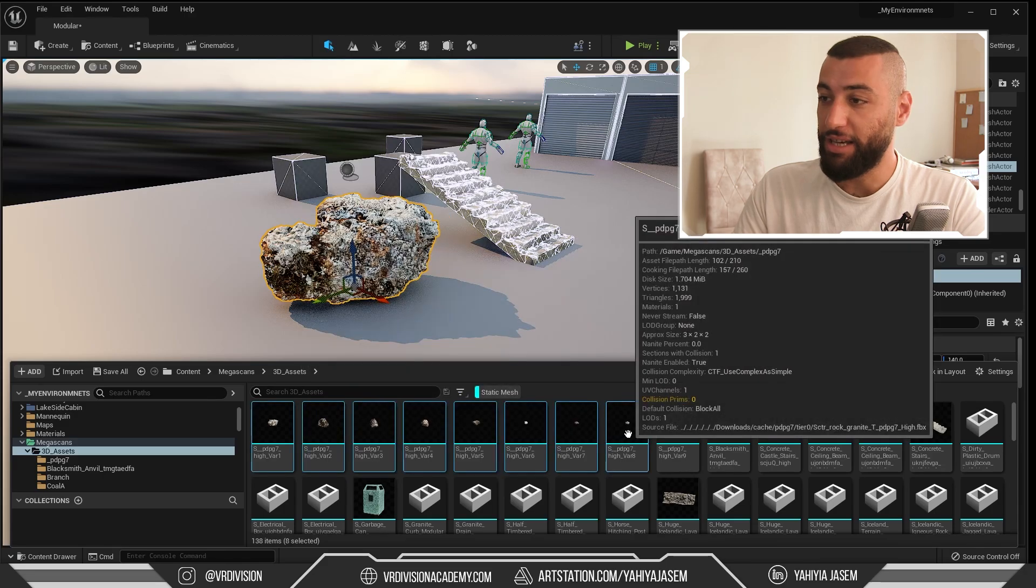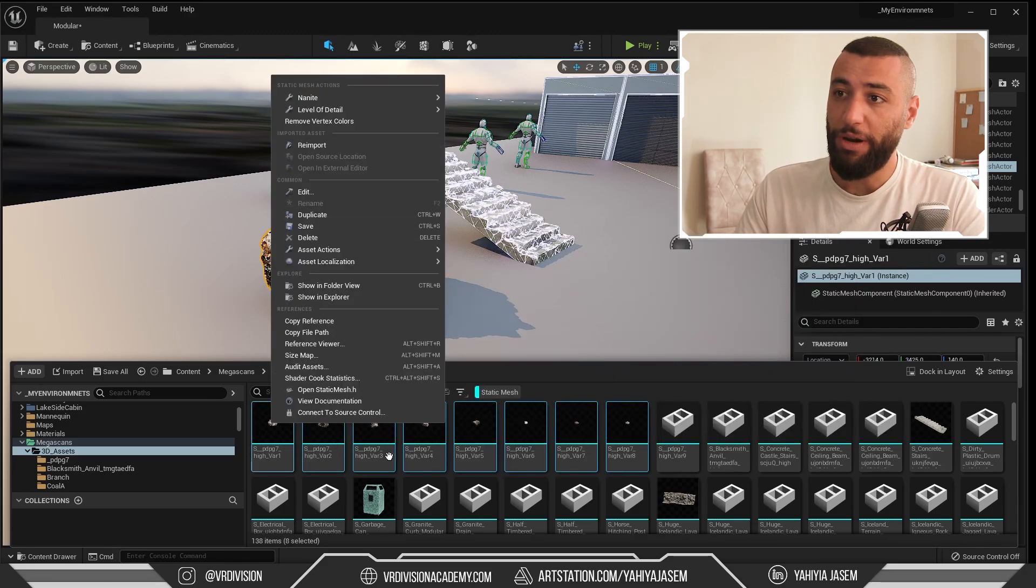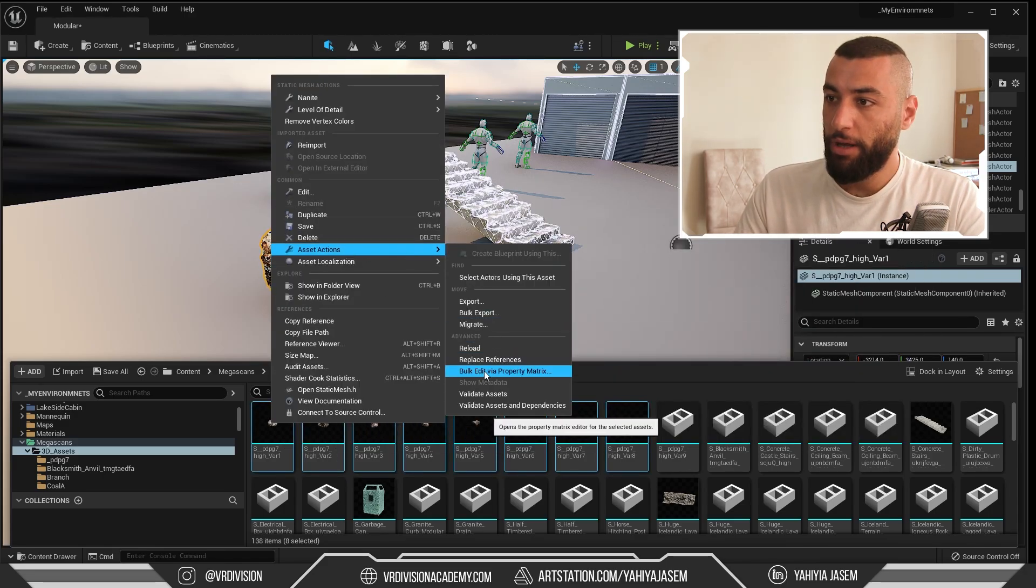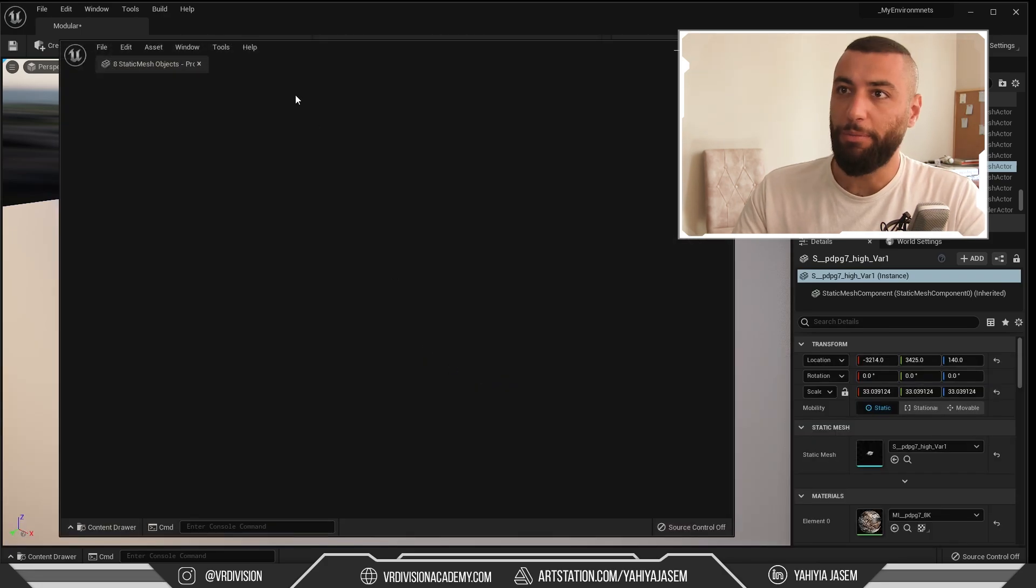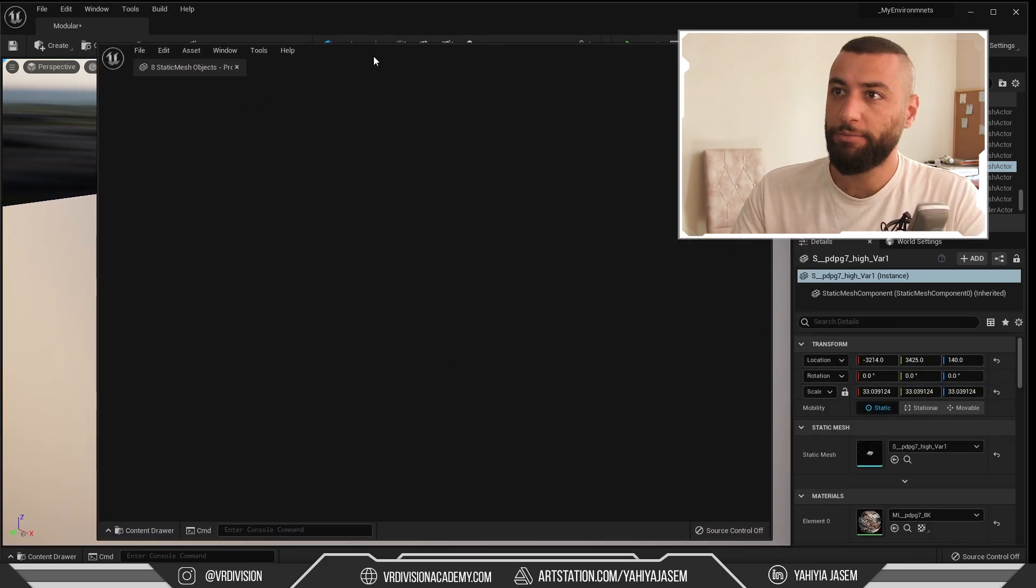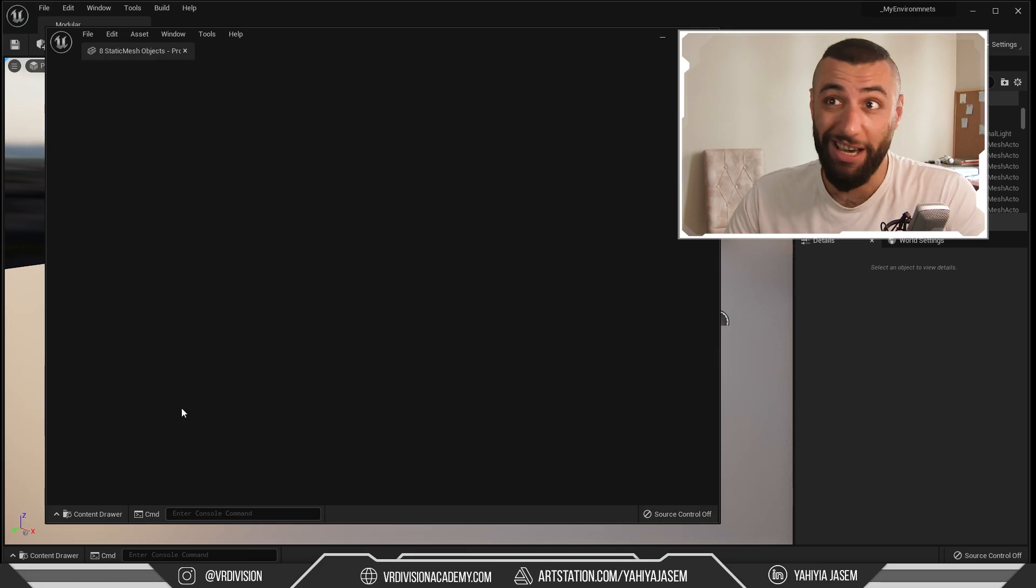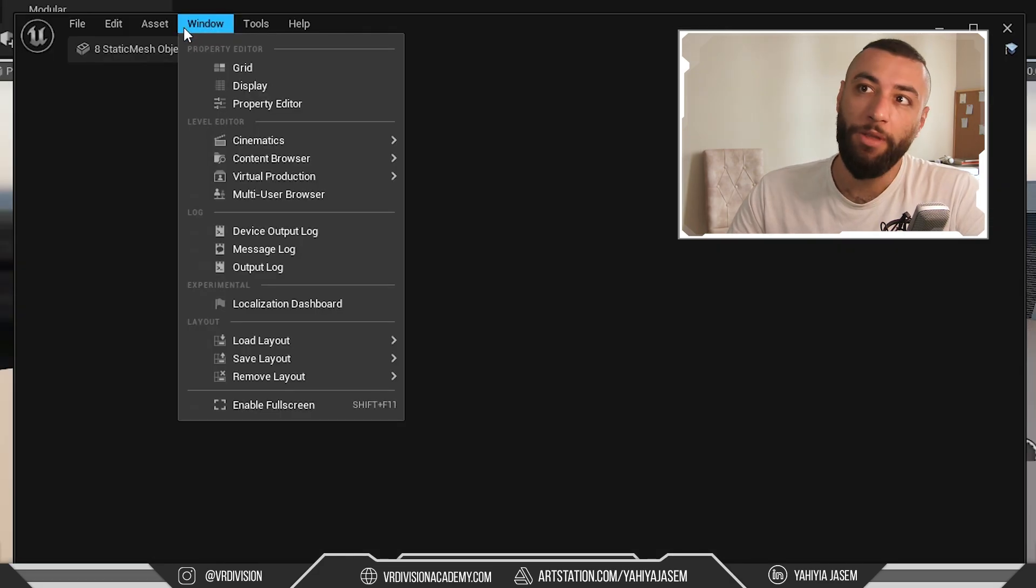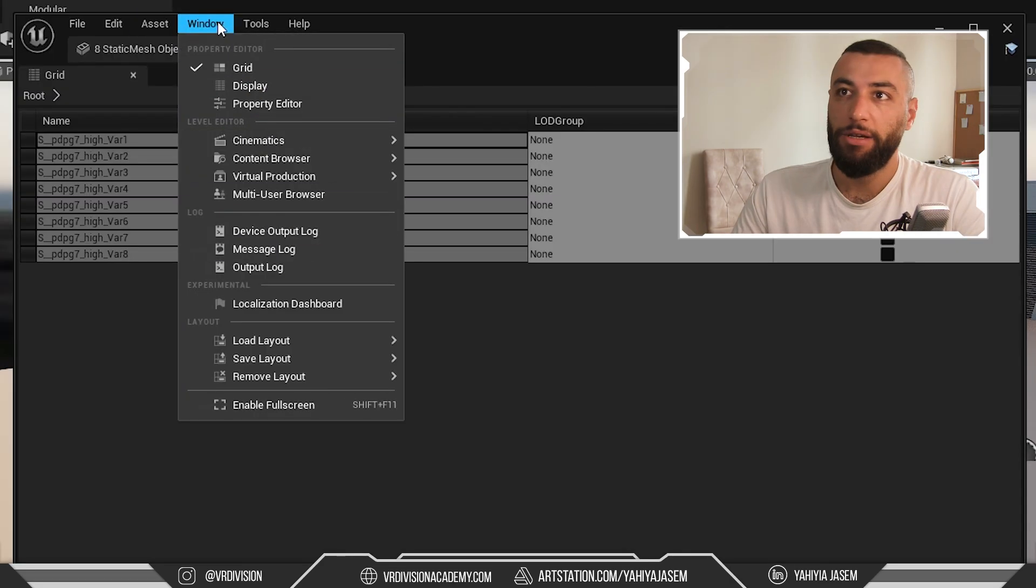Let's say you want to do the opposite. I'm going to right-click, Asset Actions, Bulk Edit via Property Matrix. I think I closed something and everything is missing. We need to click on Window, then enable these. So let's click on Grid and Display.